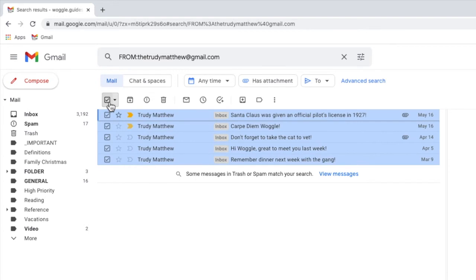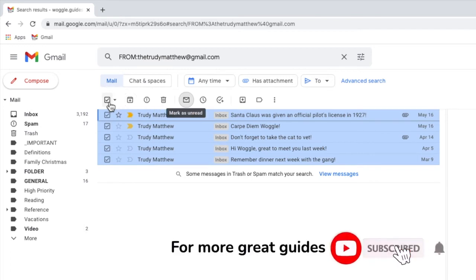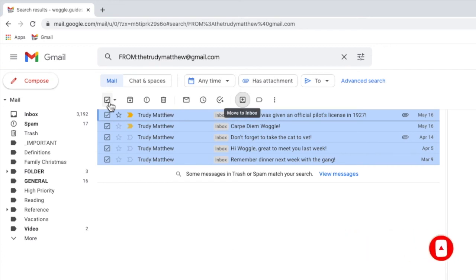When selected you can now choose to perform a number of actions on these emails including archiving them, deleting them completely, marking them as read or even moving them to a specific folder or label you've created in Gmail.